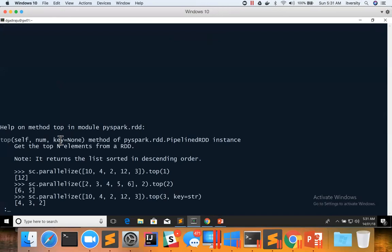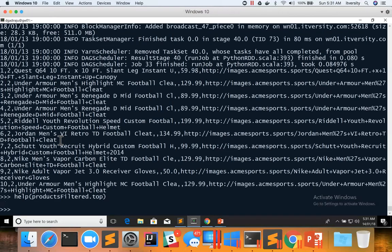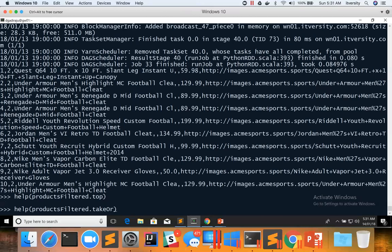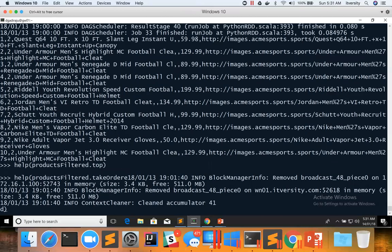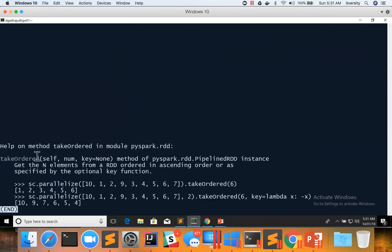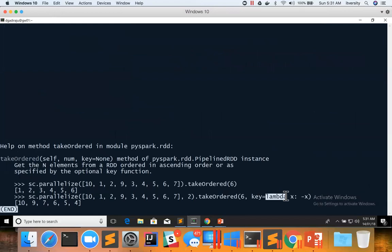And same is the case with take ordered. You can see here. The only difference between top and take ordered is by default, top will sort the data in descending order by key, which is defined as part of this lambda function. And take ordered will sort the data in ascending order by the key, which is defined in lambda functions. That's the only difference.